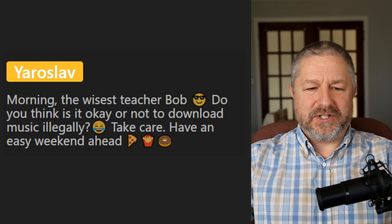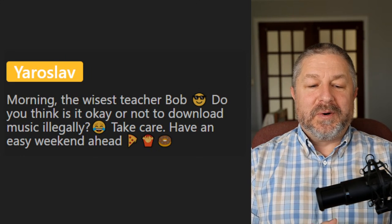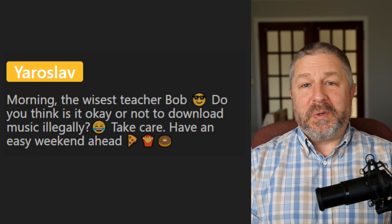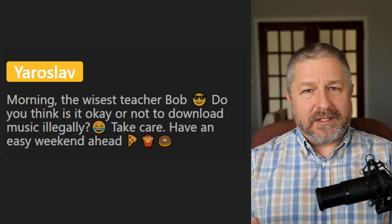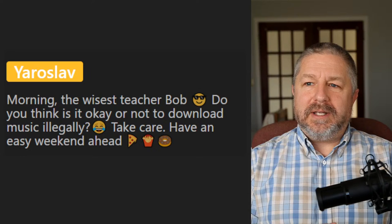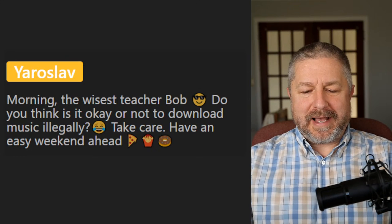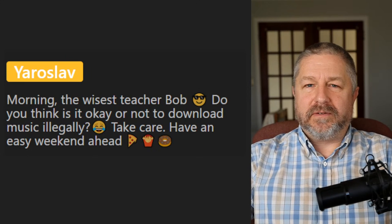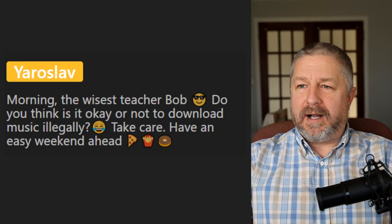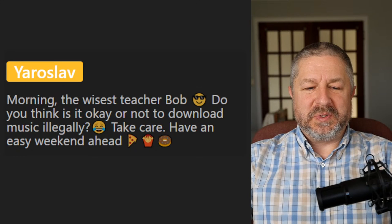Yaroslav asks whether it's okay to download music illegally. I don't do that — we have Amazon Music, so we can listen to any music we want. I think generally you should pay for your music; people work very hard to make it. At least get a service like Google Music or Amazon Music, or buy your music on iTunes. From Mode: 'Someday I plan to take up a string instrument — which one should I pick?' I think playing a string instrument is very difficult. If I were to learn, I think I would choose piano.